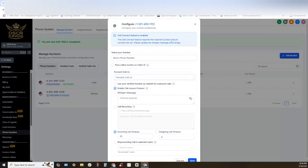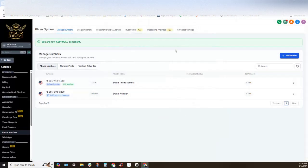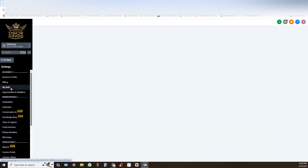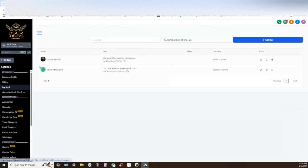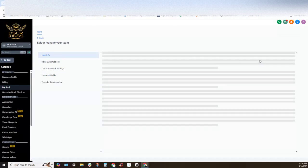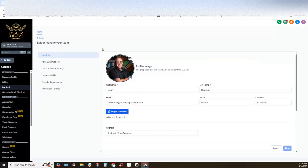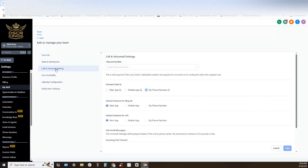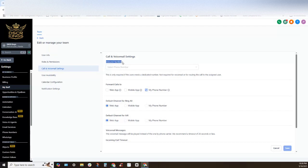So what I typically do is whenever I buy a phone number I navigate to the my staff section right here and I'll go ahead and select Brian because that's who I am setting up with the phone system for, and you'll see right here I have this call and voicemail settings system right here.